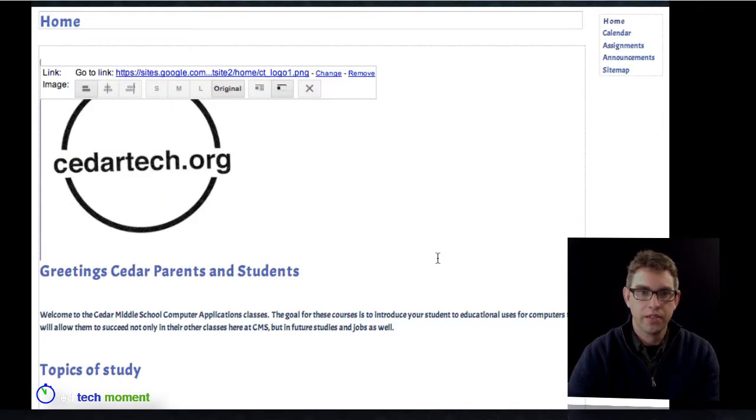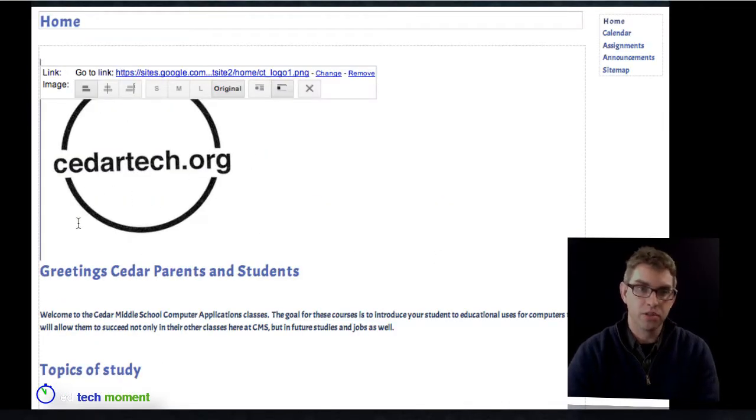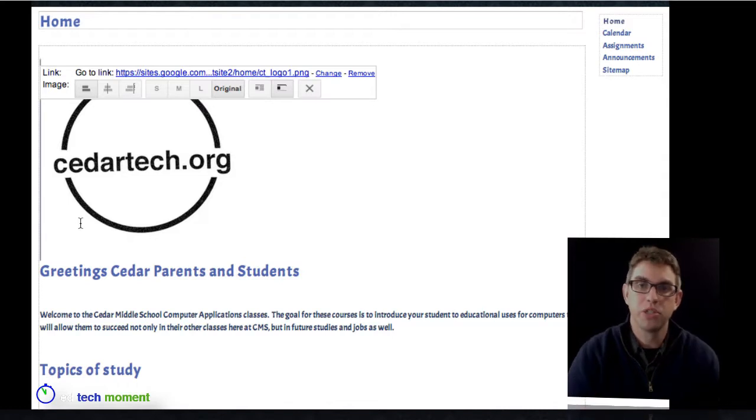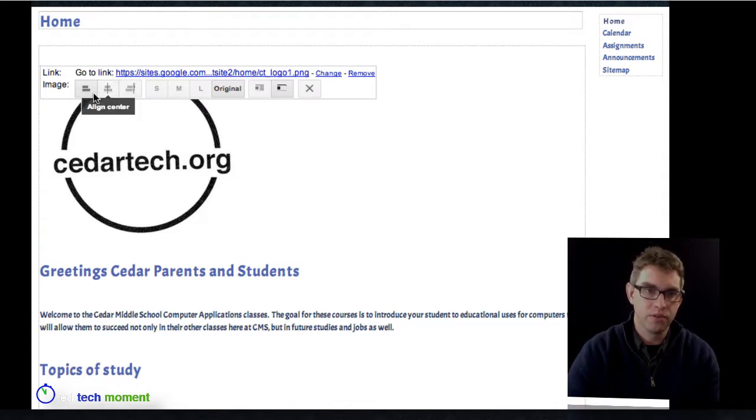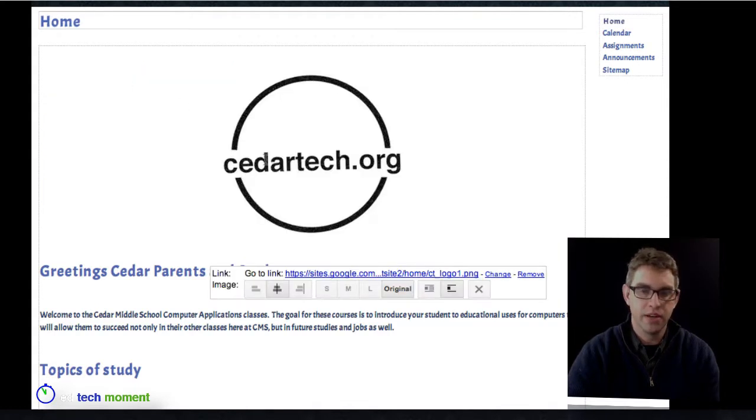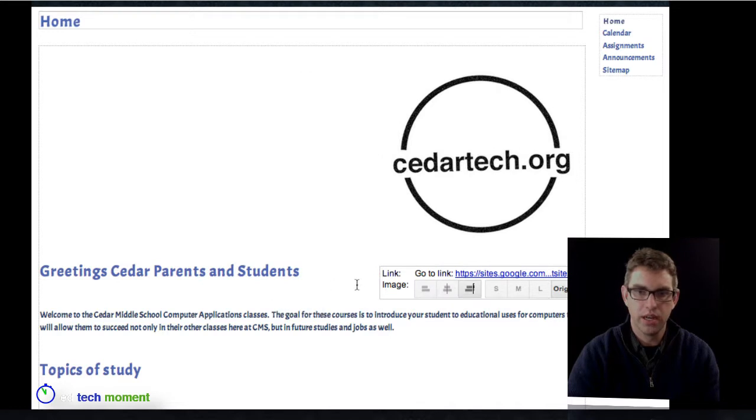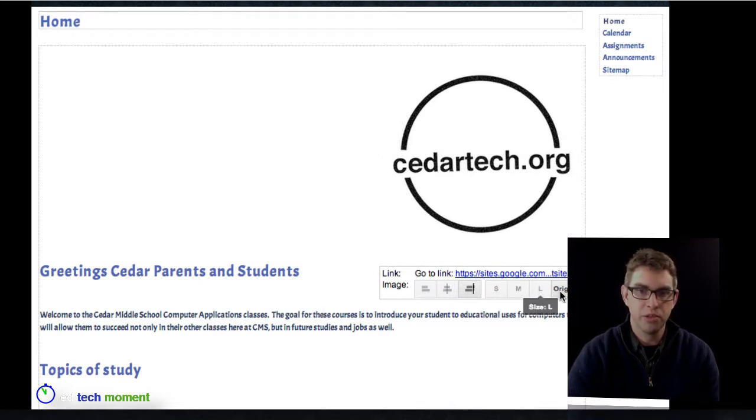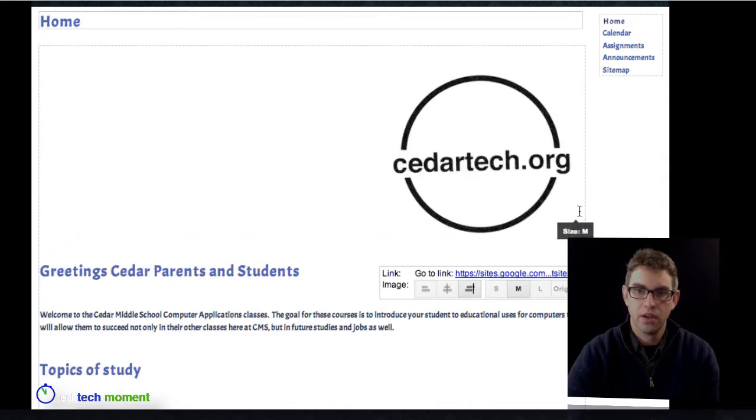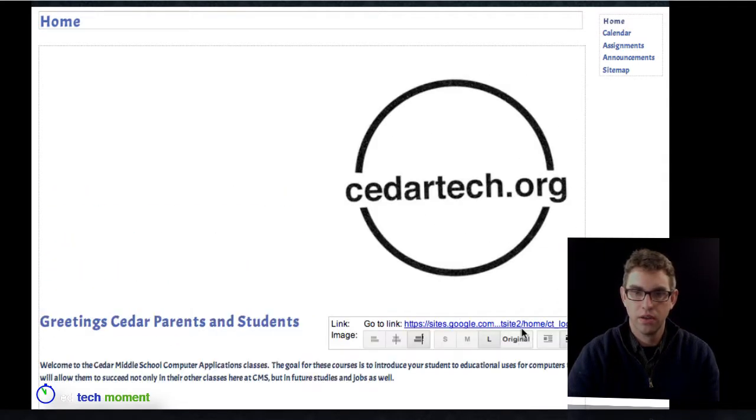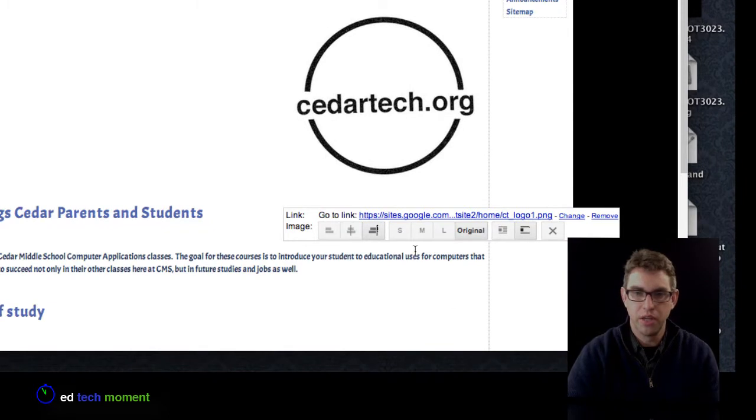Now that picture has come in right where I put the cursor. The insertion point is where that picture is going to come in. I have several editing or formatting options for this graphic itself. I can align it left, right, and center by clicking on these align buttons. I can choose from three different sizes—small, medium, or large—or original, so I guess that's four different sizes. The original was somewhere in the middle. I'll go ahead and keep it like that.